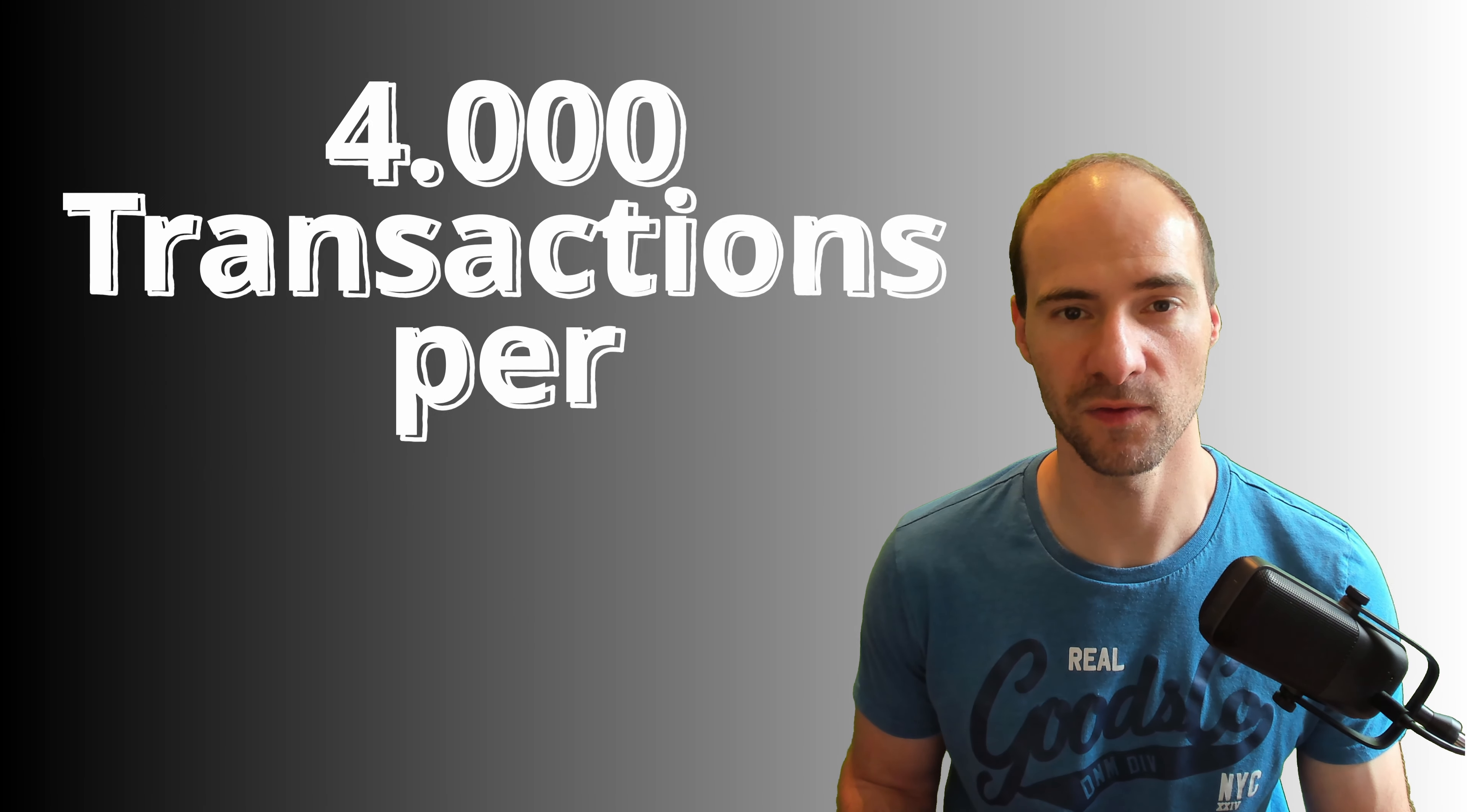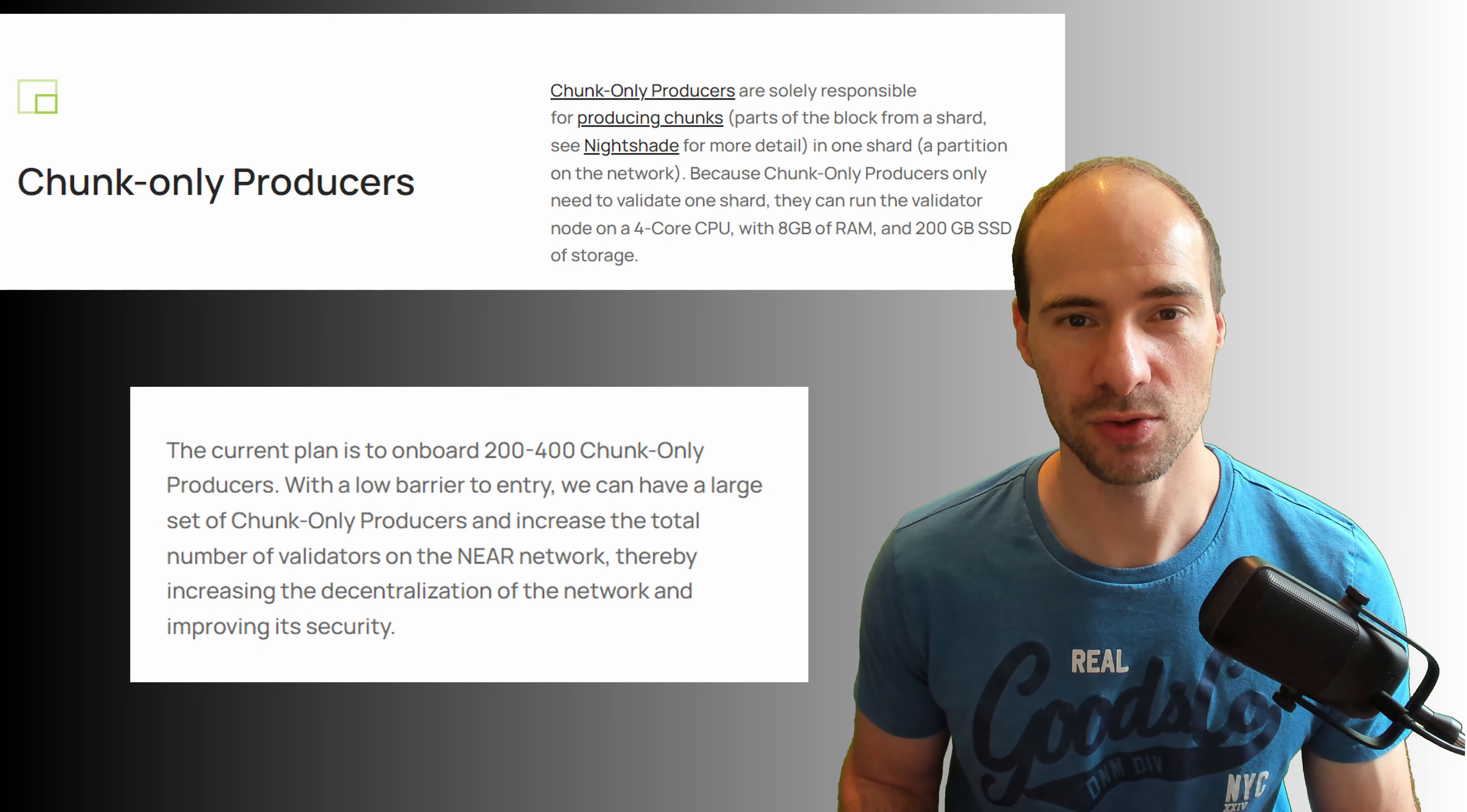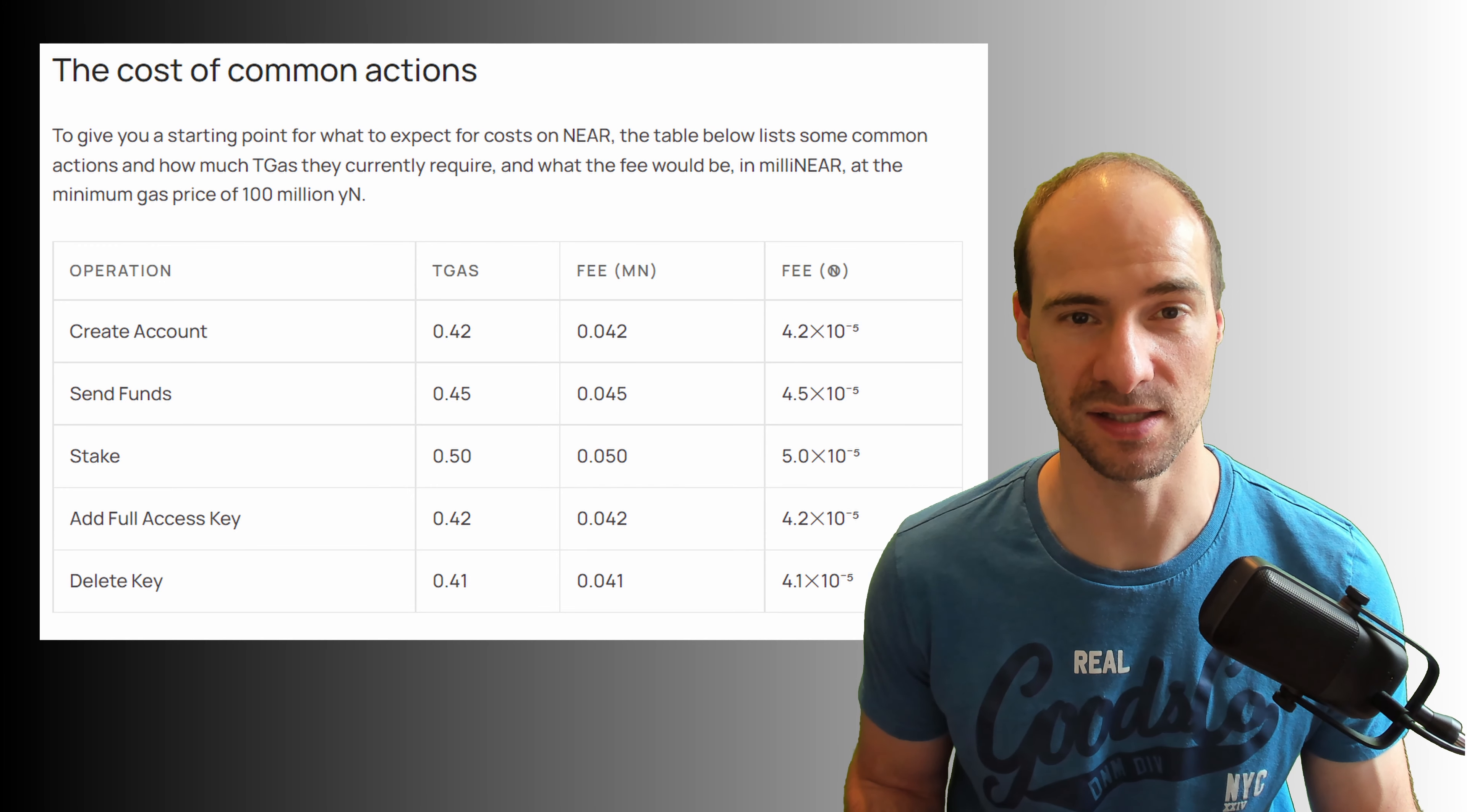The current TPS is around 4000 with only four shards yet, but it should be around 100,000 and finally infinite scaling when all the phases of the sharding roadmap are completed. Chunk only producers are coming in September 2022 and are expected to boost scalability a lot. Transactions are very cheap and finality is also reached nearly for the instant.